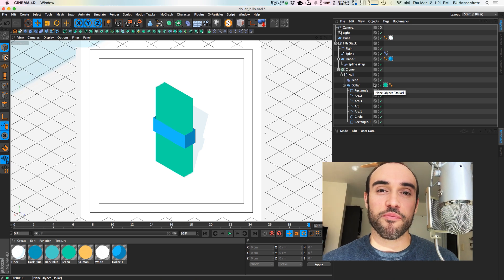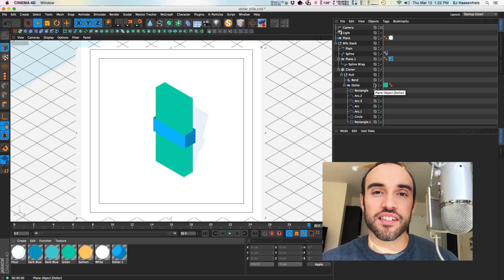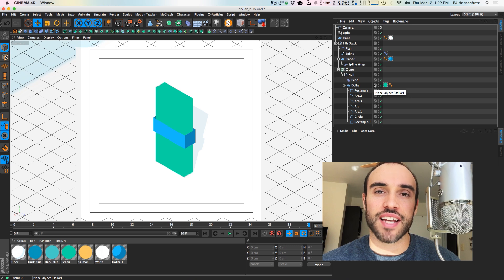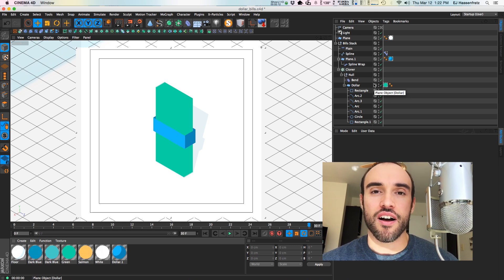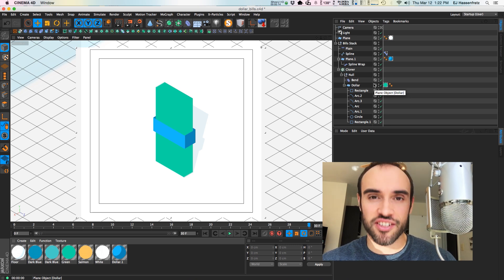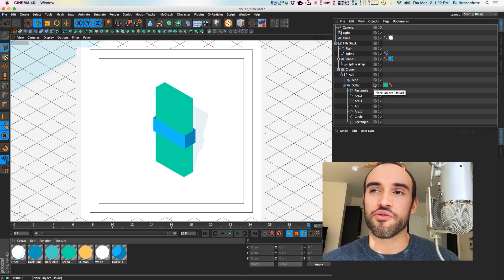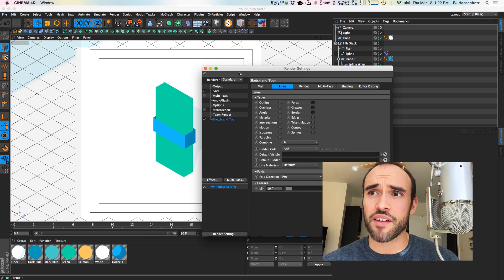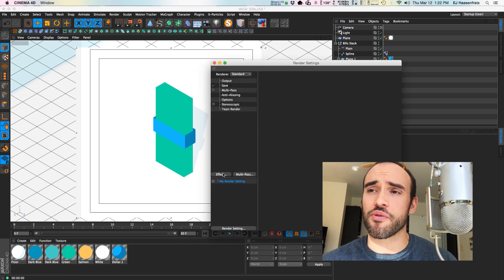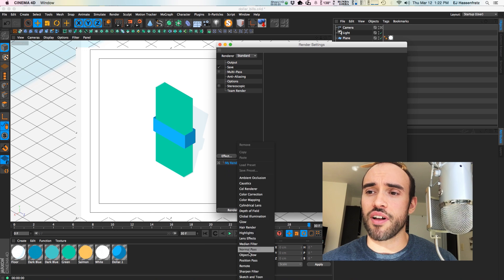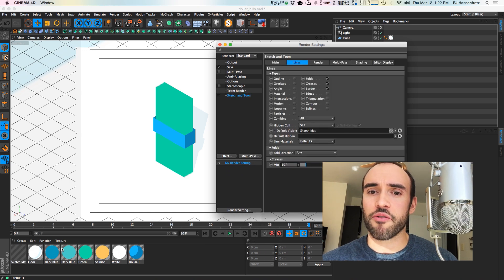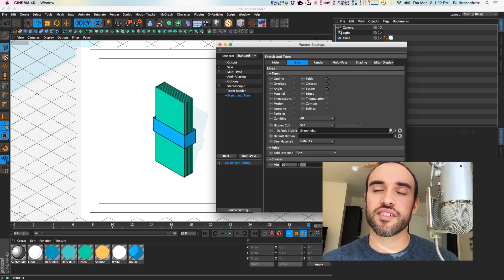Hey everybody, it's EJ from iDesign.com and we are continuing the Sketch & Toon tutorials. Today we're gonna be highlighting sketch style tags. If you see in my scene here, if you just go to Effect and apply a Sketch & Toon, that will automatically apply strokes to your whole entire scene.